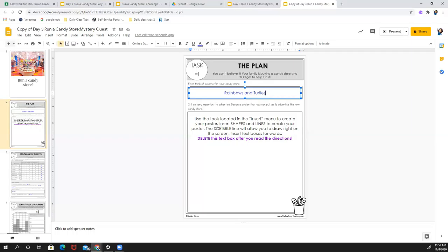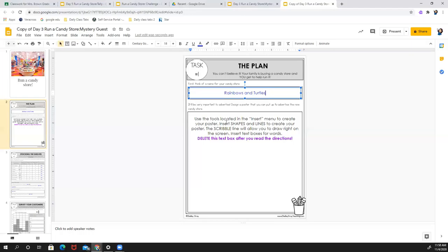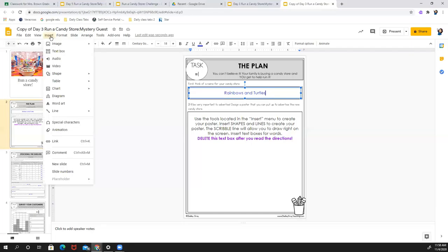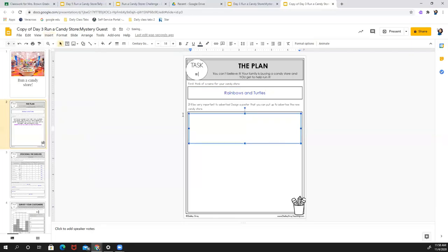Now, there's two ways you can do this. You can print this page and you can do it with paper, pencil, markers, crayons, whatever you want to do. Or you can just use a plain sheet if you can't print. Or I can show you how to do this on the computer. So it says use the tools located in the insert menu, which is right here, to create your poster.